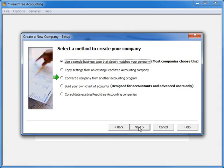Choosing the Convert a Company from Another Accounting Program option will walk you through creating an empty company that is intended to have data from another accounting program imported into it.